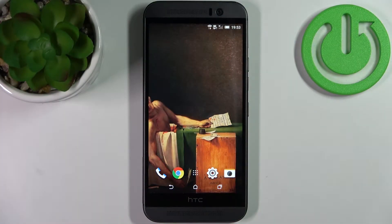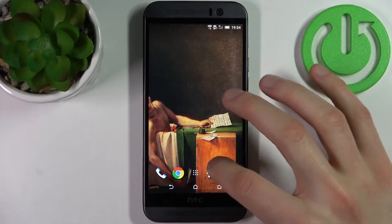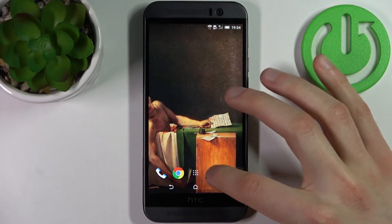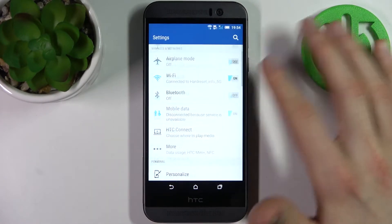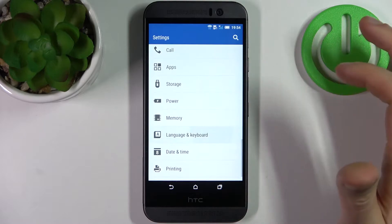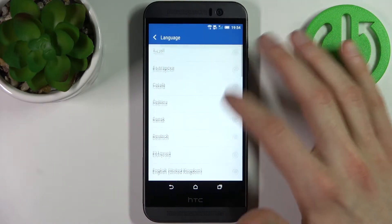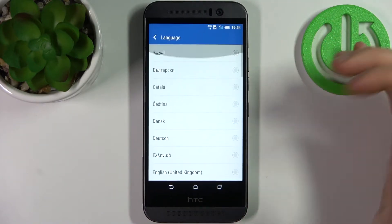Here I have HTC One M9e and today I'm going to show you how to change the system language on this device. First, let's open Settings, then go to Language and Keyboard, and here you can change the language.